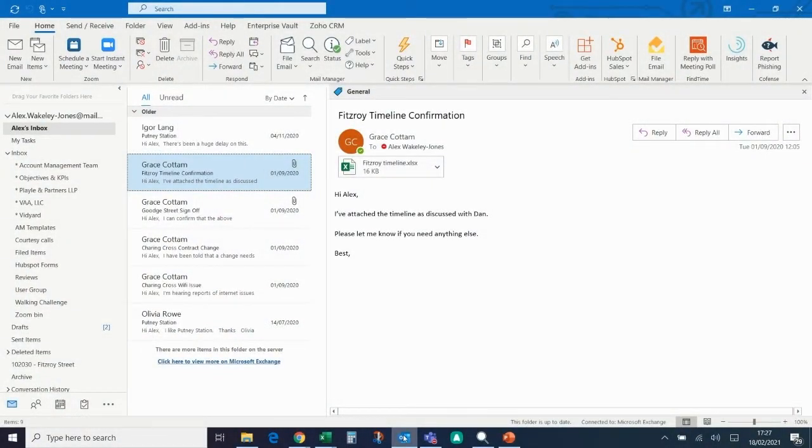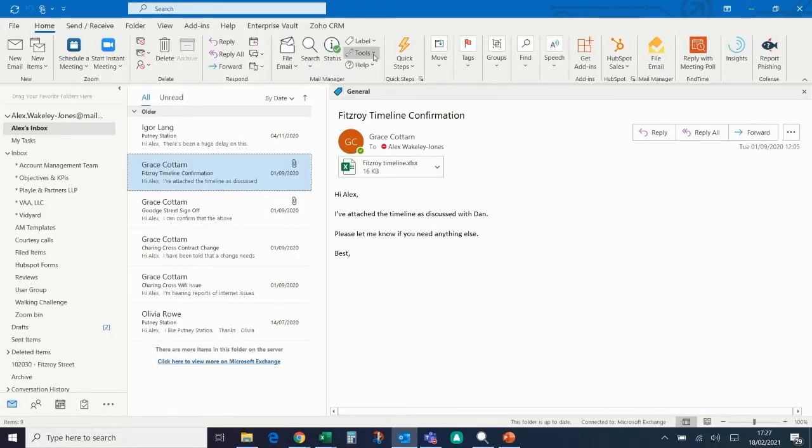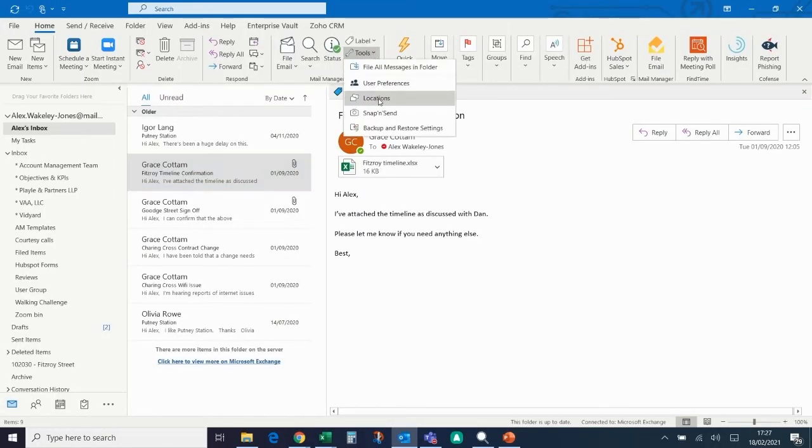Setting up a new filing location in SharePoint is very straightforward. To set up new locations, you go to Tools at the top and then Locations.